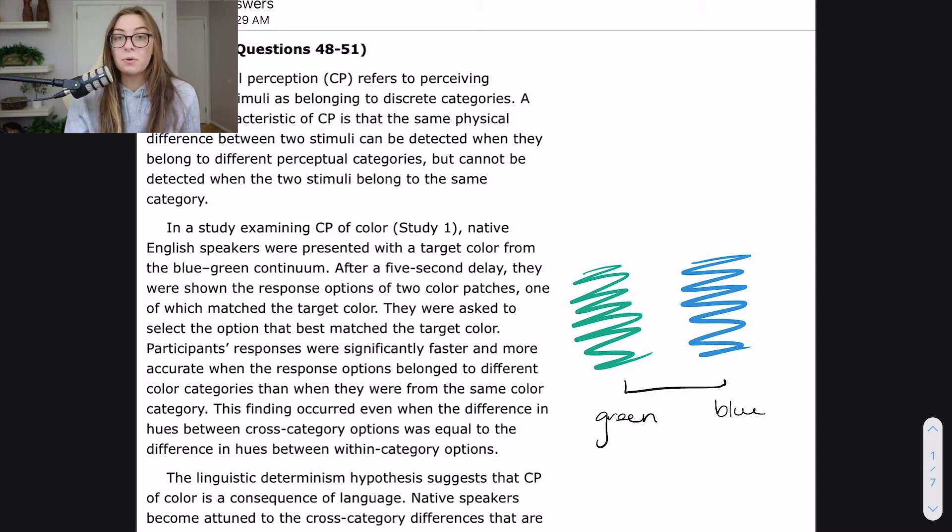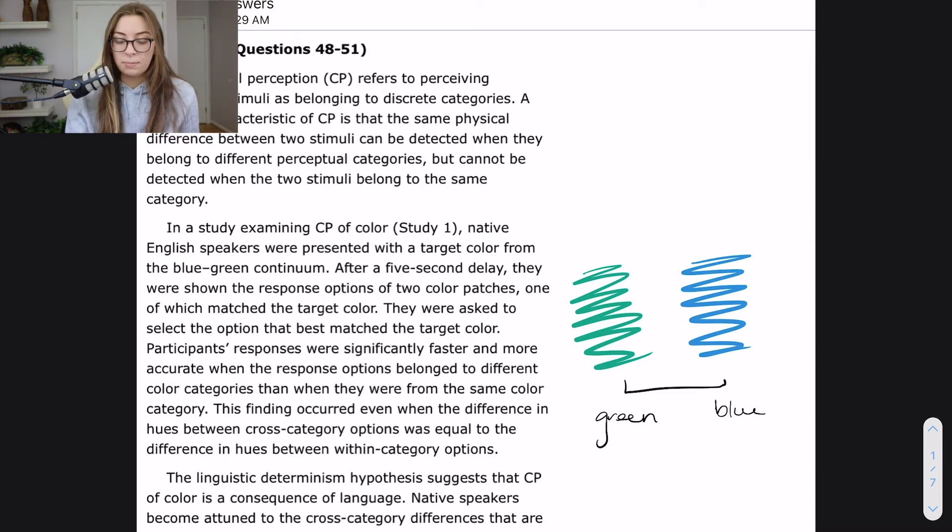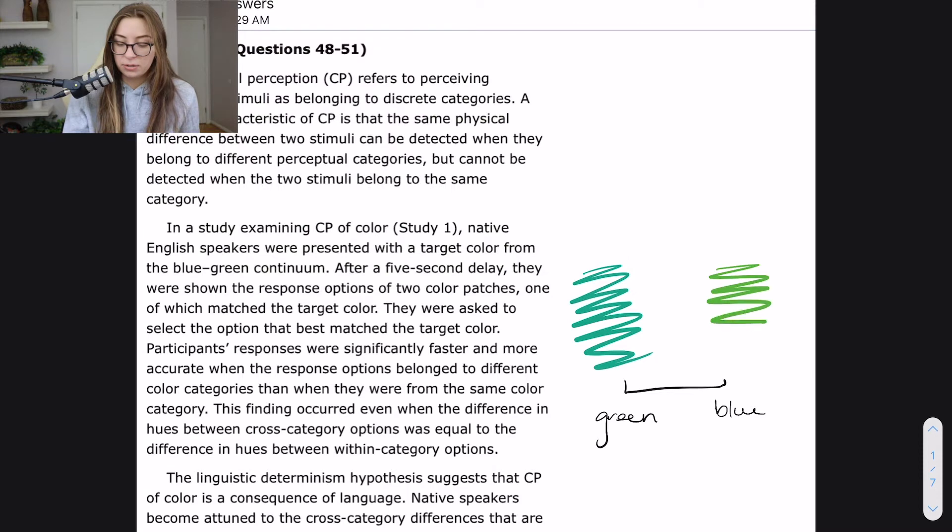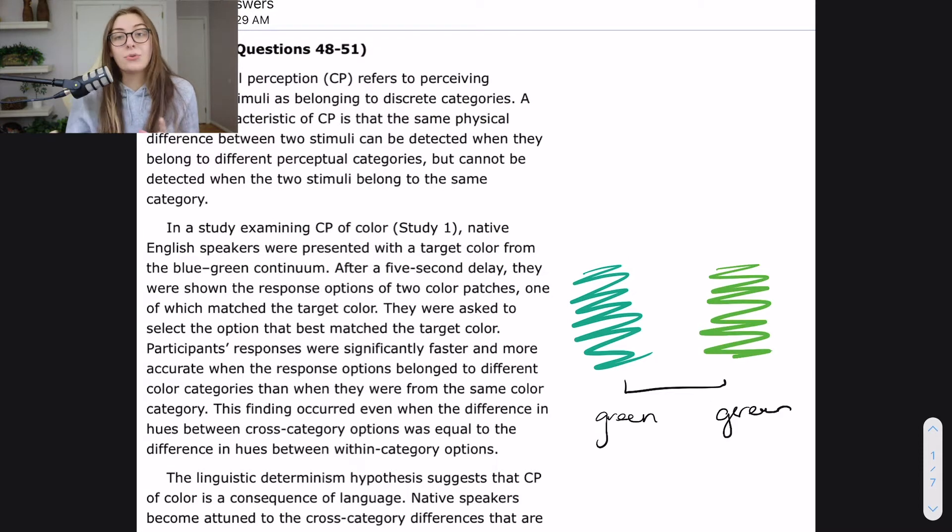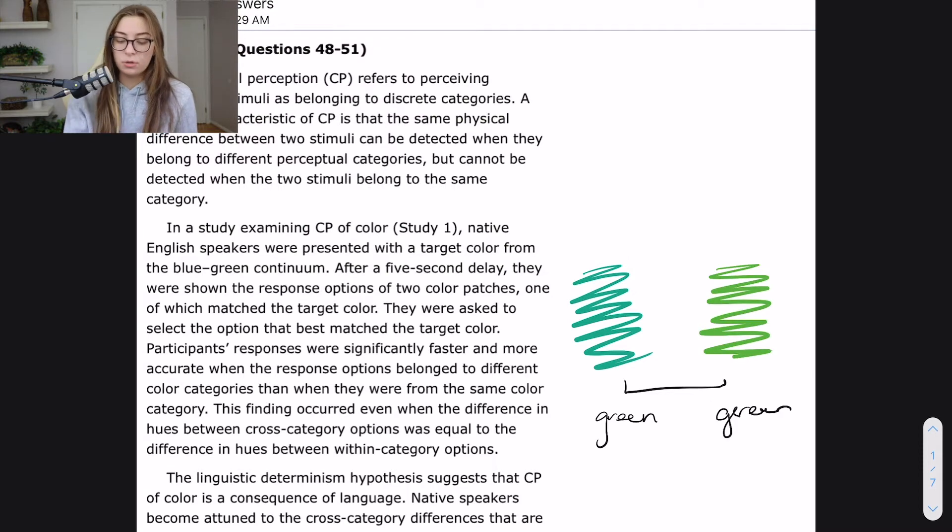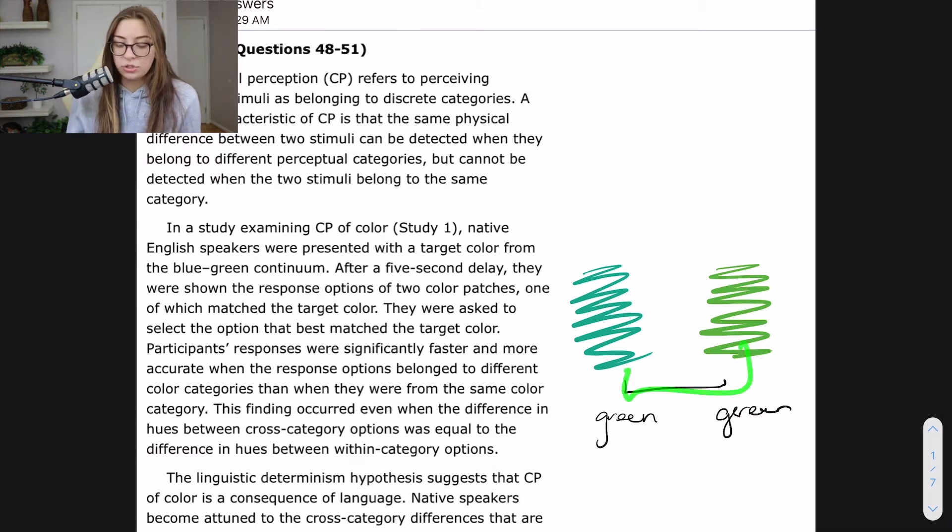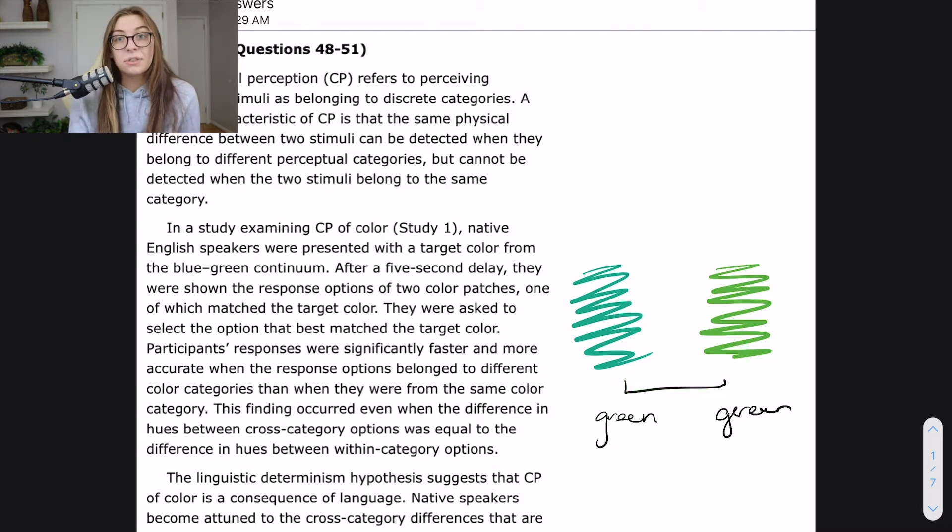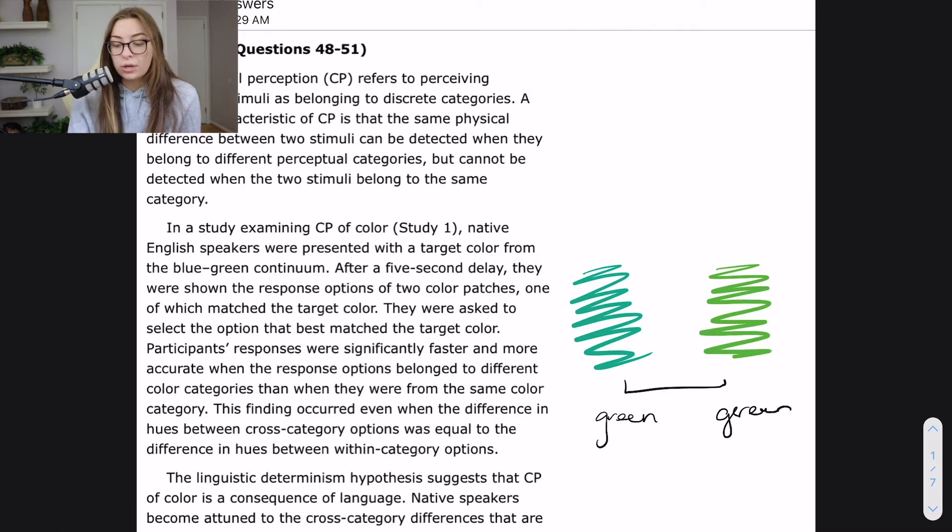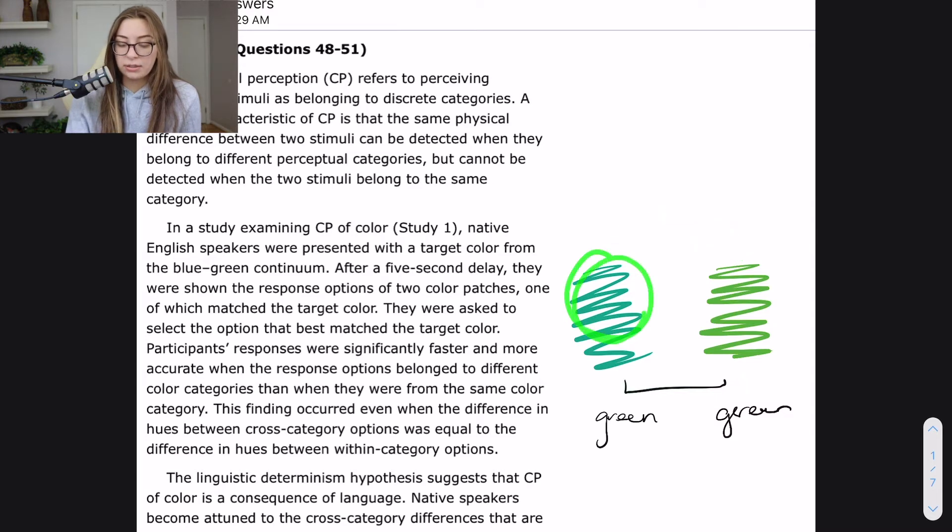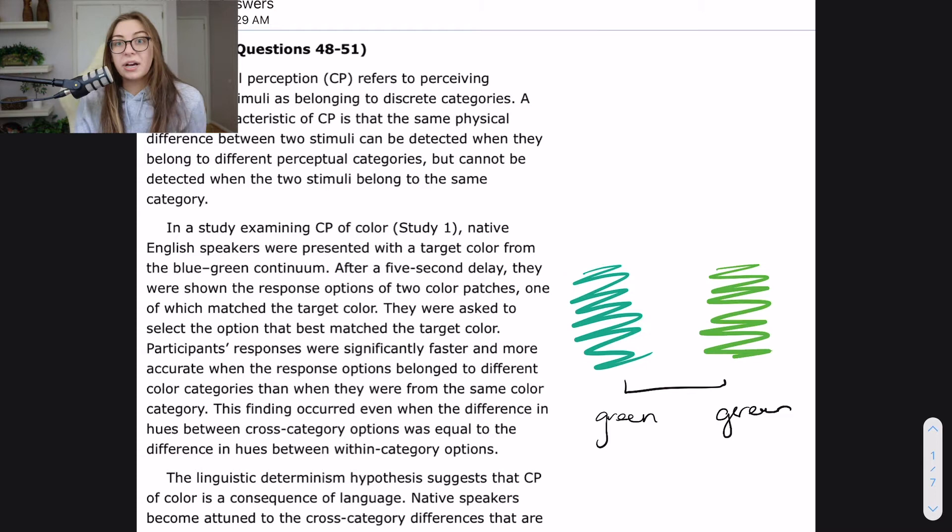So I would be able to categorize these very quickly. But it seems like if I had chosen this color, which is also in the green category, I would have a little bit more trouble or just a little bit more of a delay selecting which of these was the target color, even though the difference in hue was actually the same as it was between these as it was between the target color and the blue one that I showed earlier. That's what I think this is, at least.